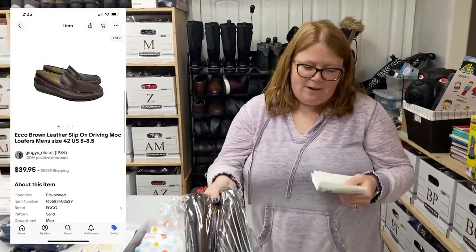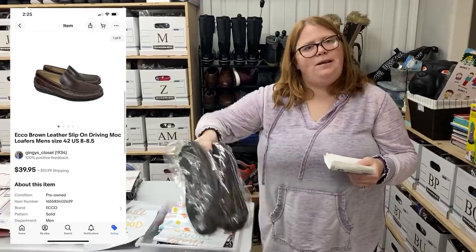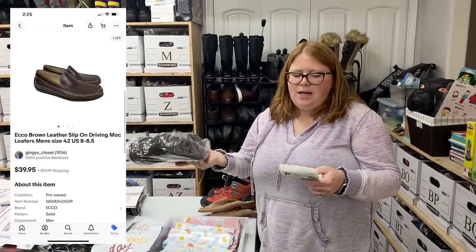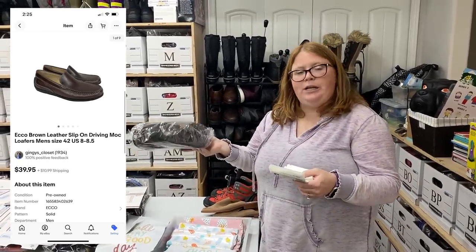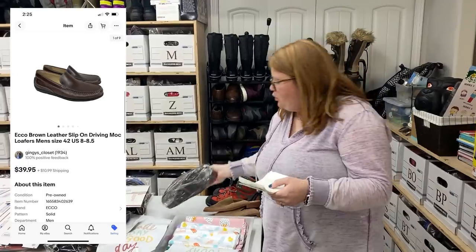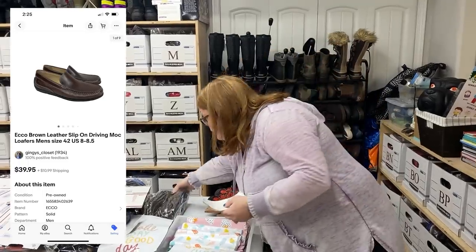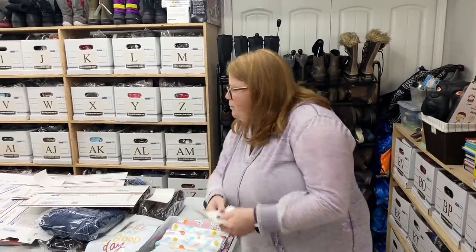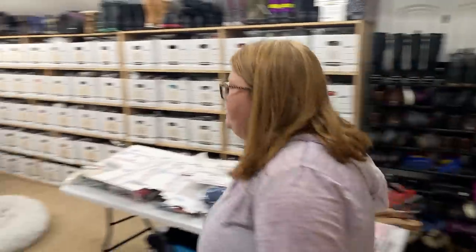These are a pair of Ecco men's driving loafers. Bought for $11.99, sold for $39.95 plus shipping.